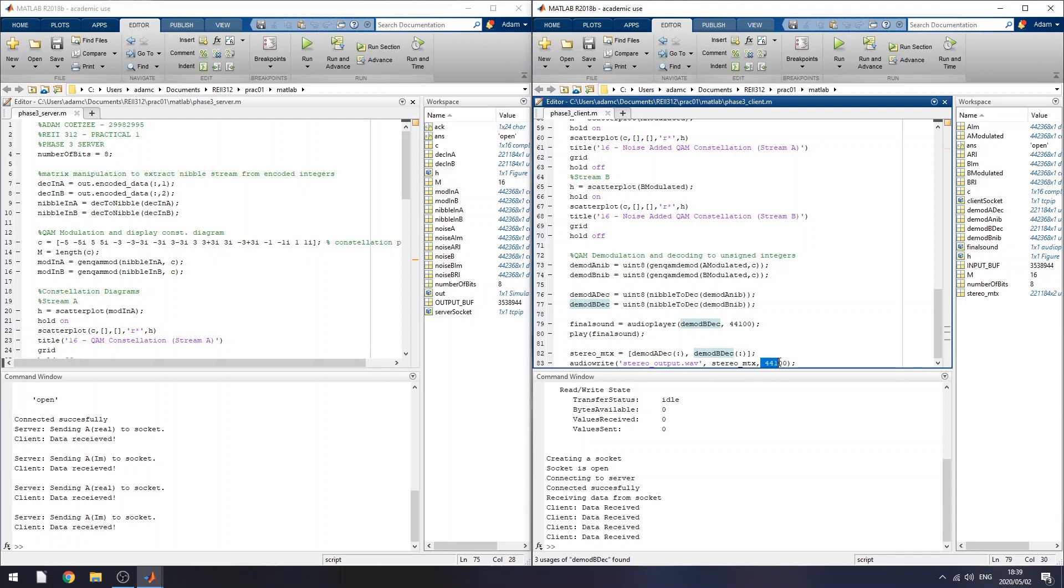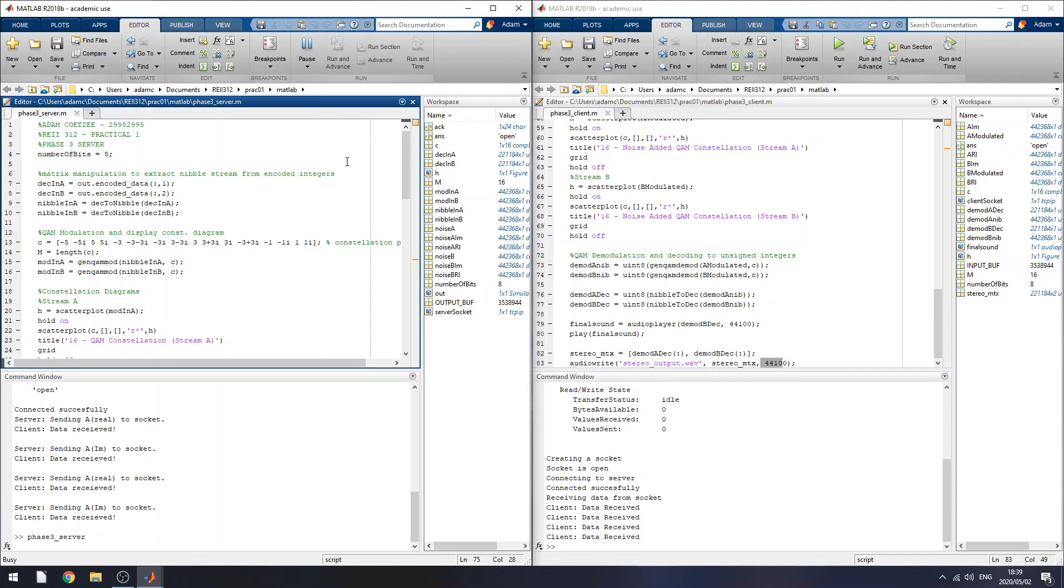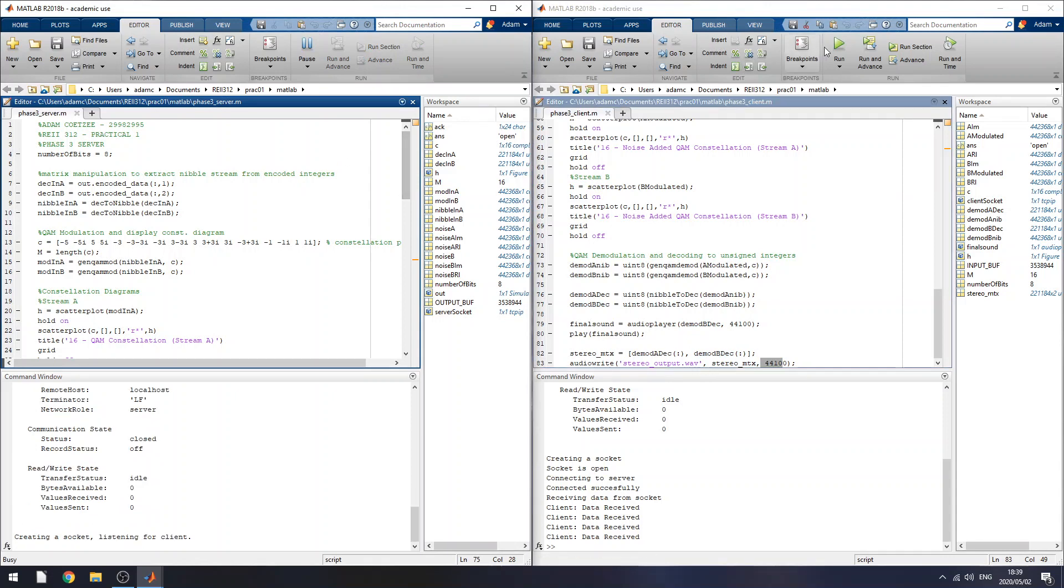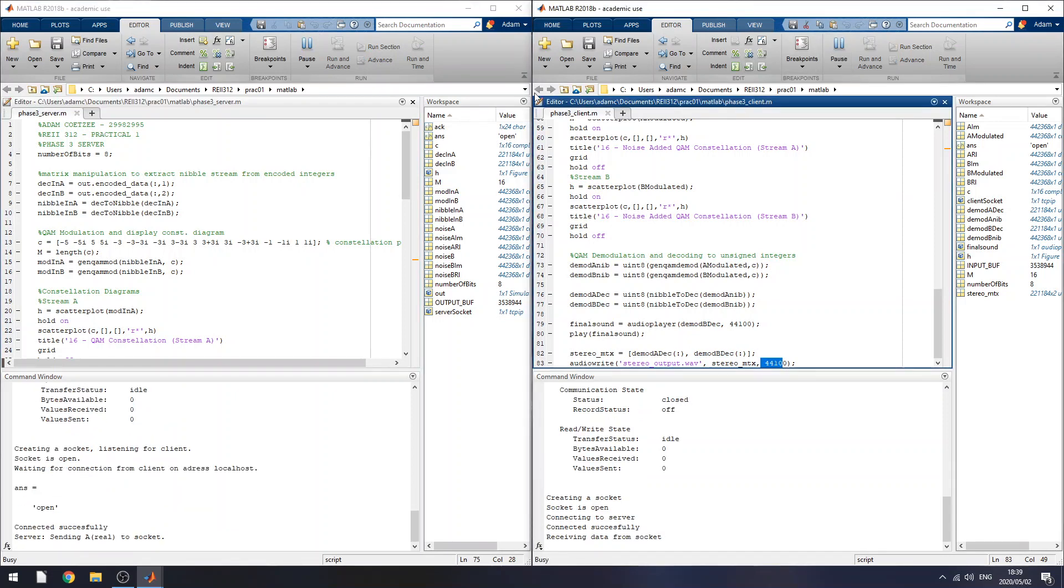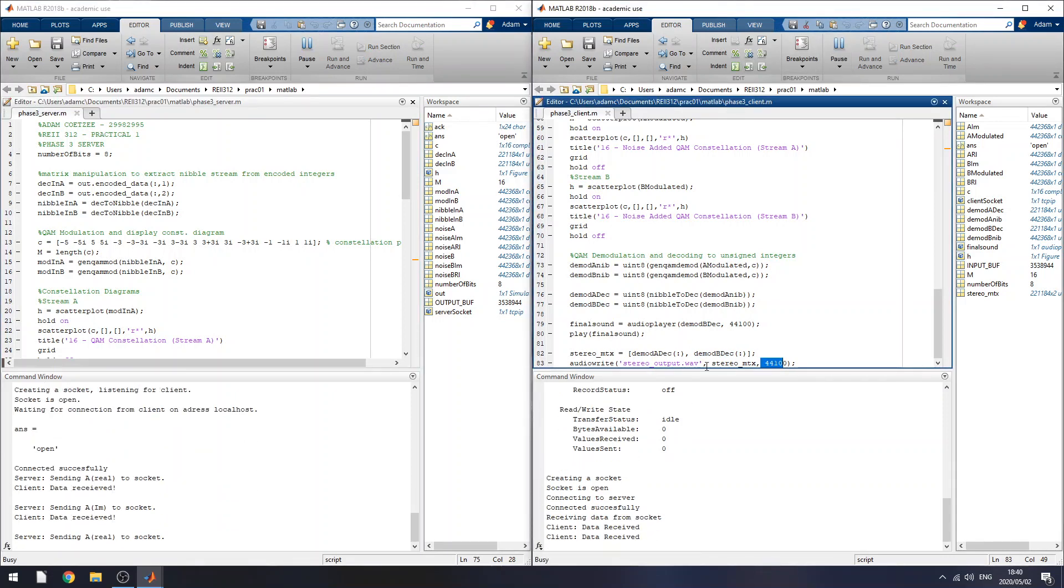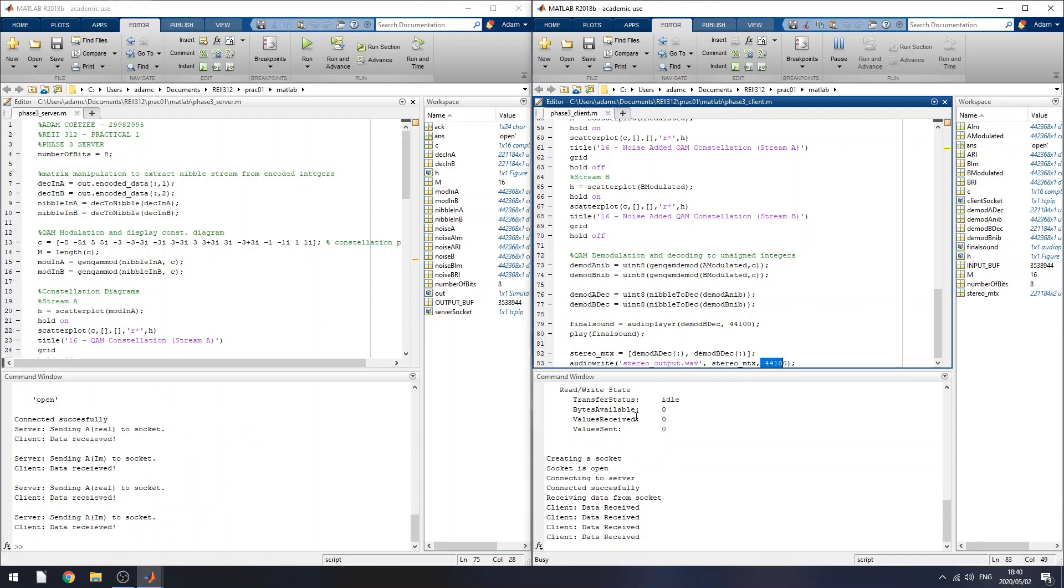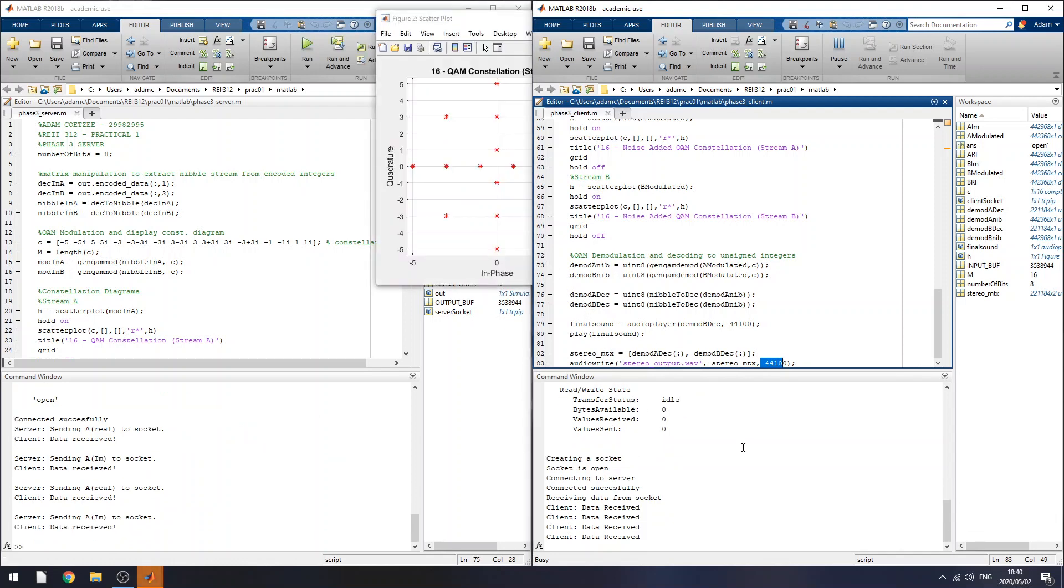And then I go back to Simulink to test. But I'm just going to run the server and client scripts. I also play the sound at the end. So you have server-client communication going on.